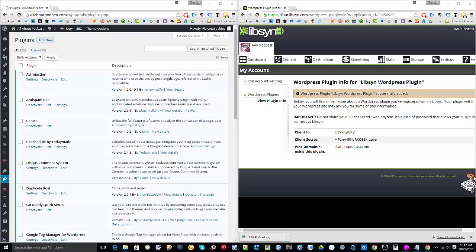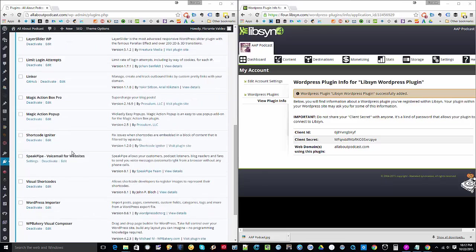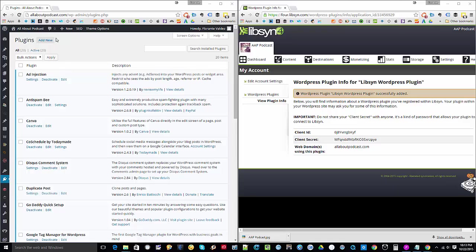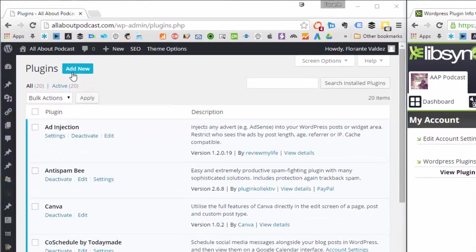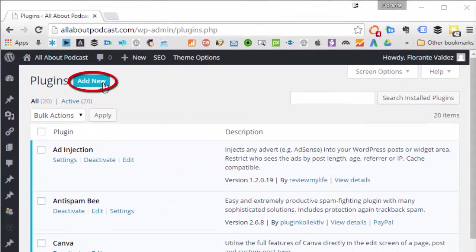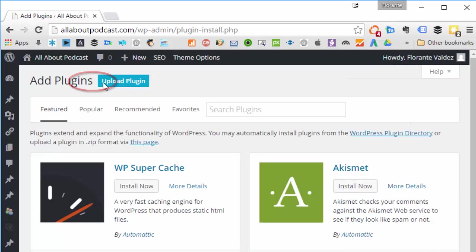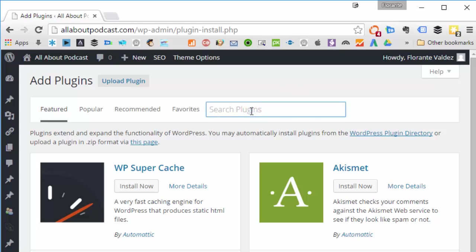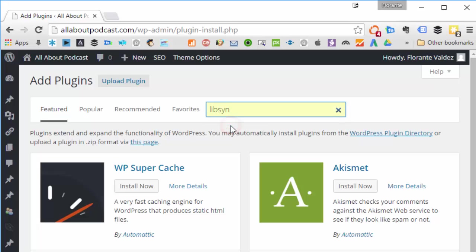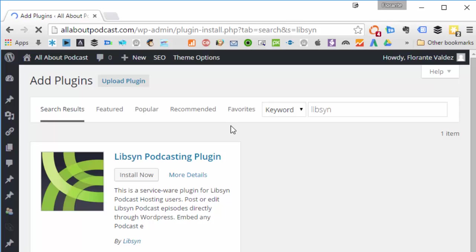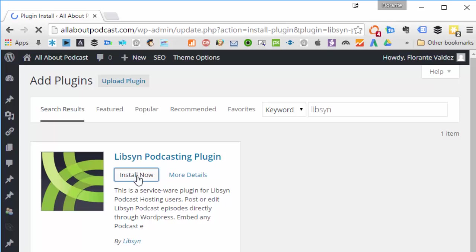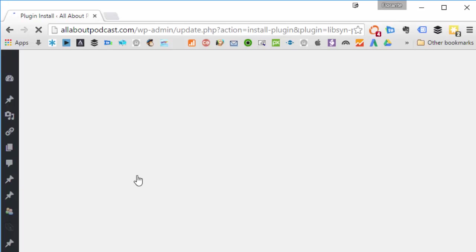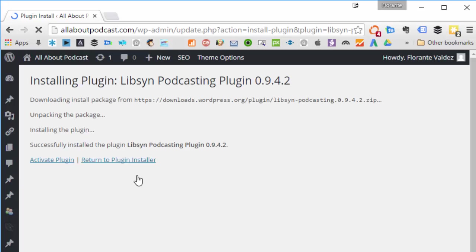Now, what I'm going to do is I'm going to install the plugin. So I don't have the plugin installed yet. I'll go ahead and click Add New. You can also download the plugin itself from the WordPress plugin directory, or you can actually just do it straight from your admin dashboard on your website. So we'll just go ahead and search for Libsyn. Hit Enter, and just click on Install. I'll go ahead and activate the plugin.